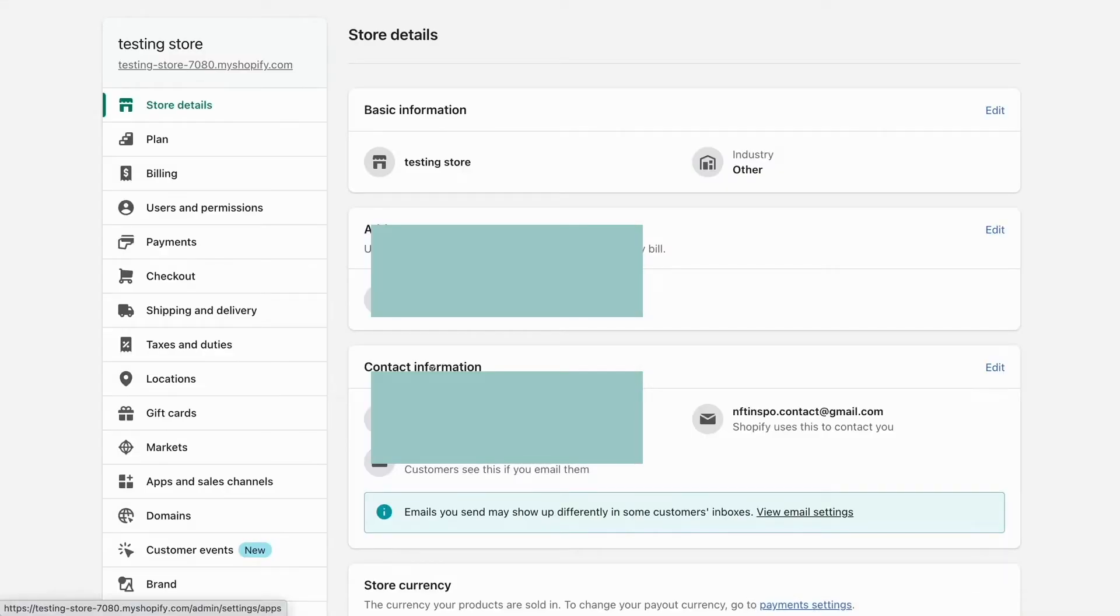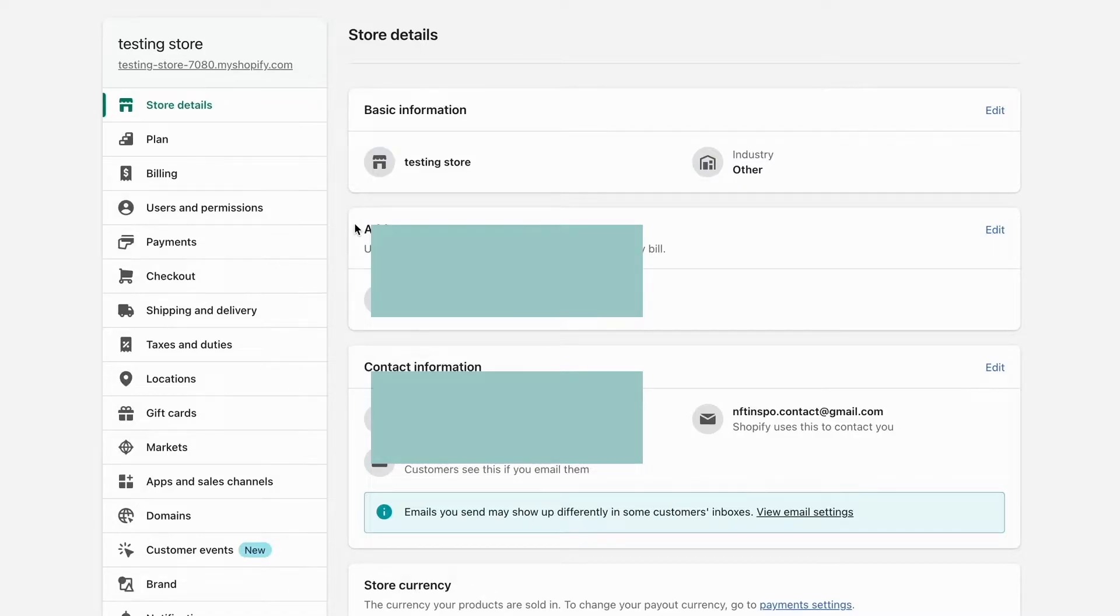And as you can see, we're now taken to this page right here. What we're going to do in here is click where it says payments, so click on payments.